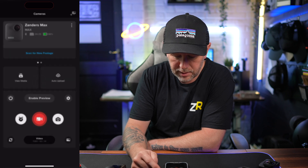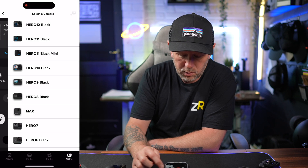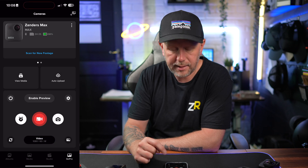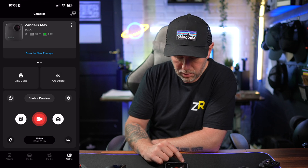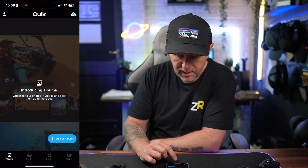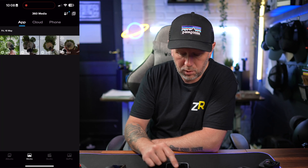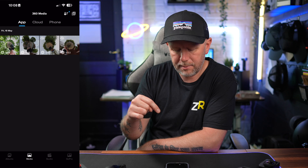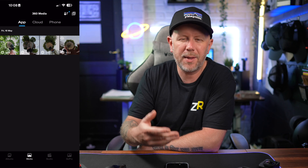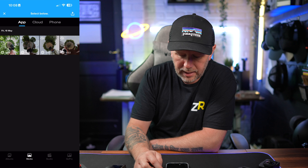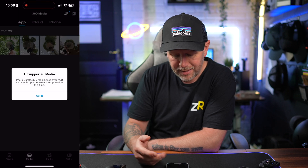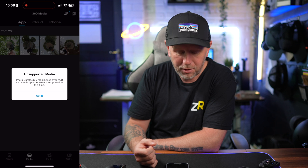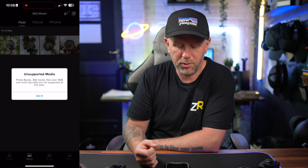This is where you connect your cameras — you can connect all the different cameras on here. I've got the GoPro Max connected at the moment. If we go to albums you can organise your albums; you've got media which includes your app media, your cloud media, and your phone media. One notable issue: if you want to use their AI edit feature and select all your clips, it says Photoburst 360 media and files over 4GB aren't supported at this time.